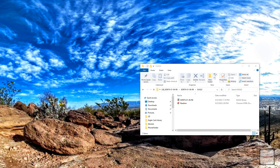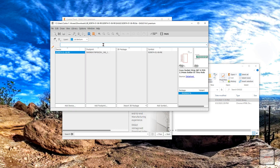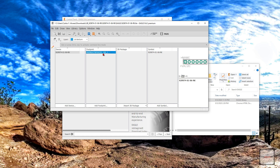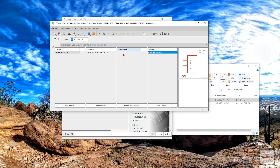Today I'm going to show you how to add a custom 3D model to a footprint in Eagle. Here's my library, so let's go ahead and open this. Once Eagle opens, you see your device, footprint, symbol, and your 3D package column should just be empty.